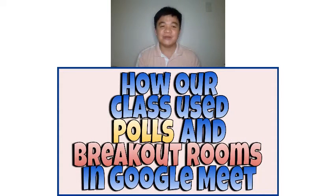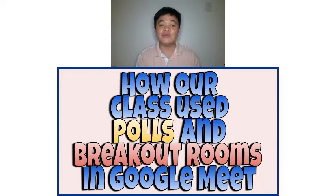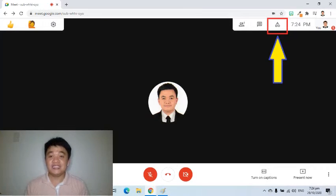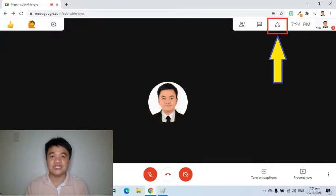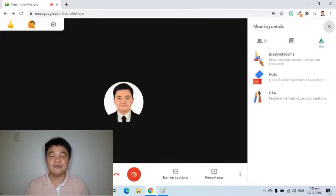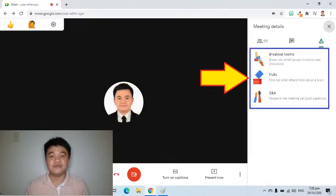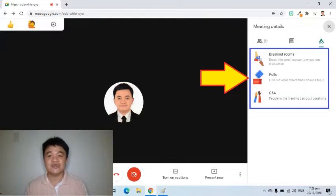In this example, my students and I are already in Google Meet and we are ready to use the polls and breakout rooms. The activity symbol can be found at the upper right side of the Google Meet screen. Just simply click the activity symbol to see those features that we can use.